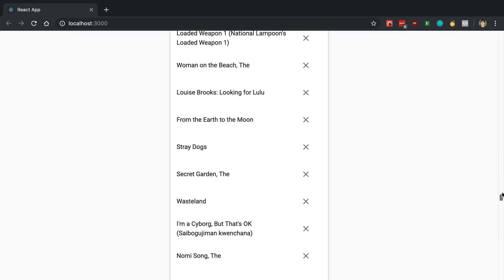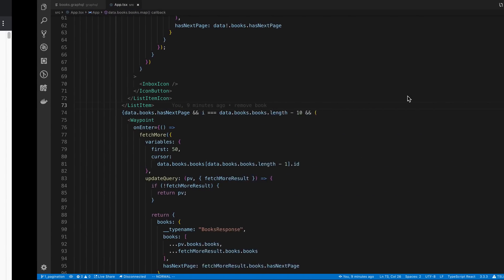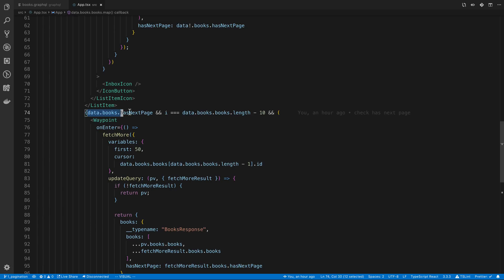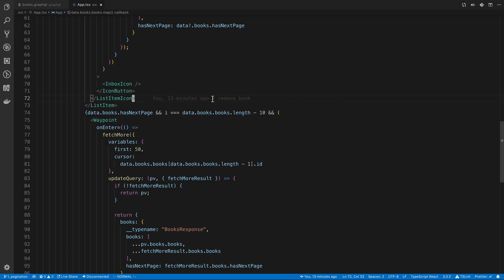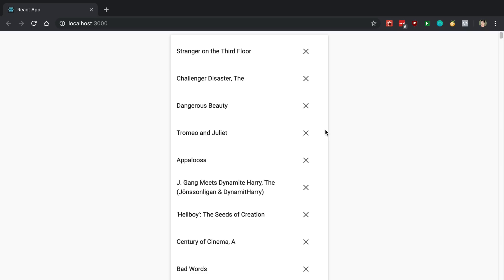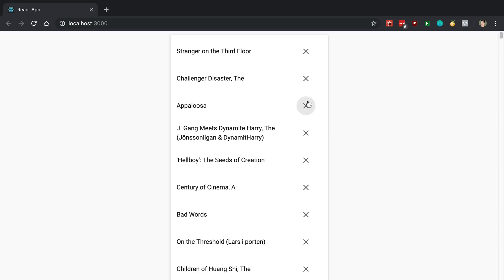Something I wanted to mention that I forgot in the last video as well is we were rendering waypoints. We do not want to render a waypoint if there's not a next page. I just added a condition here where I checked if we have a next page when rendering the waypoint.